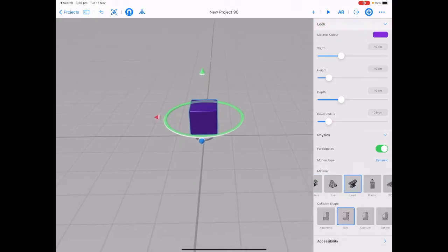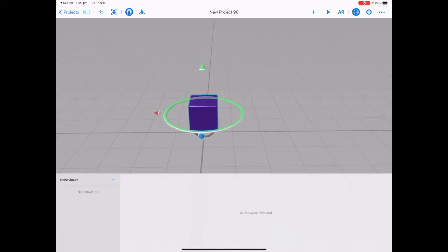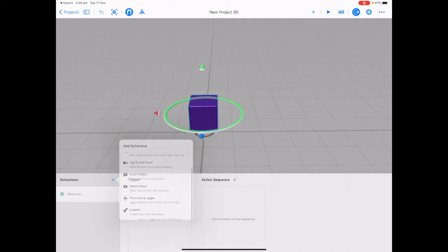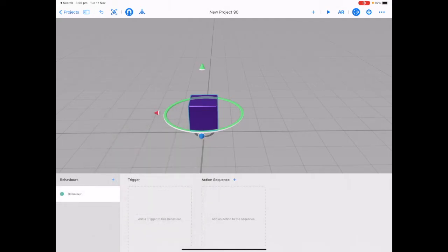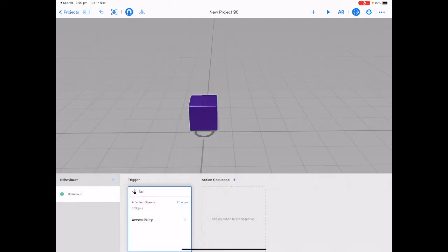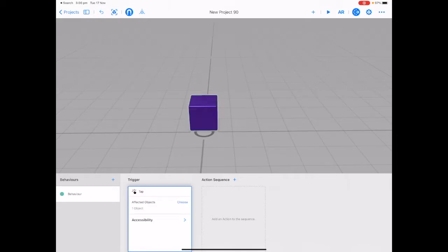Pinch to zoom out a little bit and tap on your behaviors menu. Tap on plus to add a new behavior and choose custom. Tap on add a trigger to this behavior and choose tap. Make sure your object is selected by tapping on the word choose and making sure the cube is highlighted in green. Tap done in the middle top.